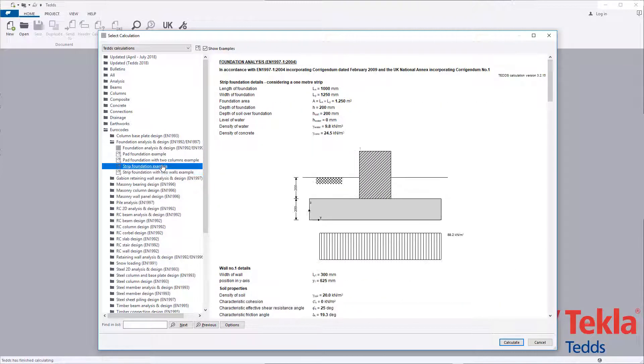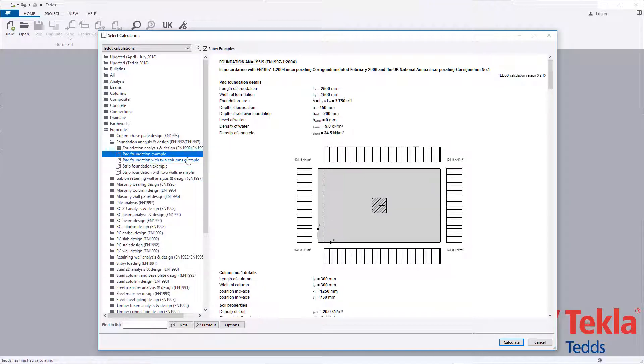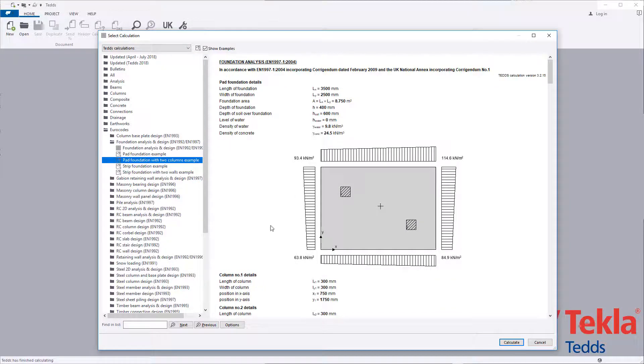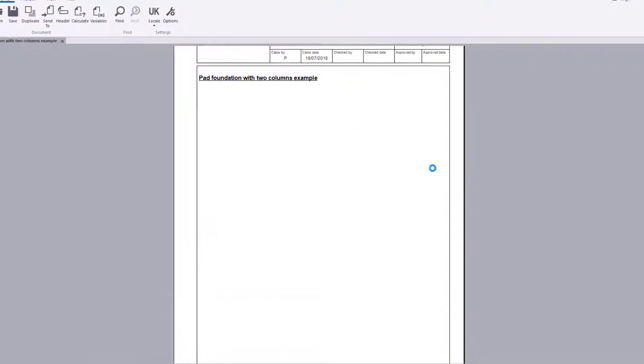Examples for strip and pad foundations are provided within the library. These can also be used as a starting point for your own designs.